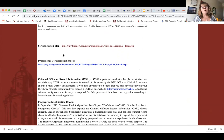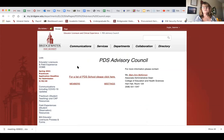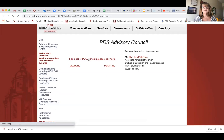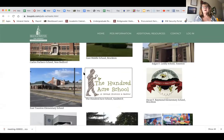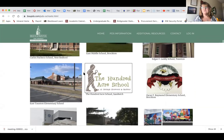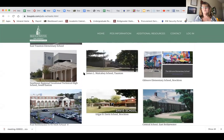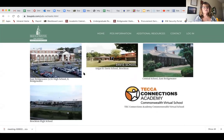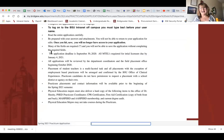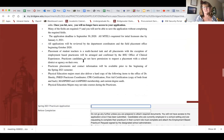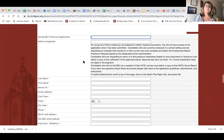Our professional development schools are where we place most of our students. You can click to get a list of those schools, which include the New Bedford schools, schools in Brockton, schools in Taunton, East Bridgewater, and others. There are a lot of great places to go, and if you choose one of those districts you have a high likelihood of being placed there, since they take so many student teachers.